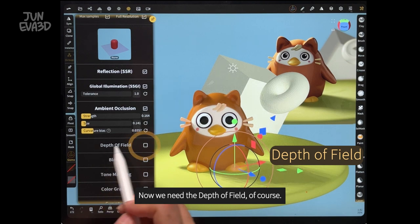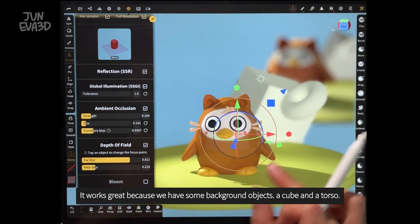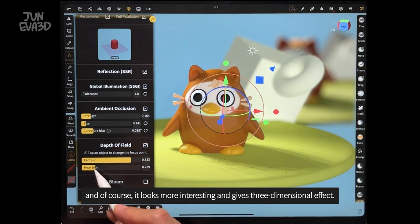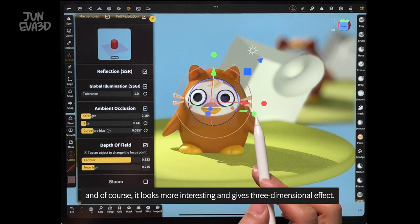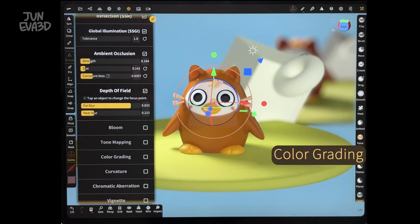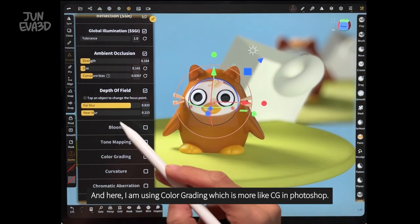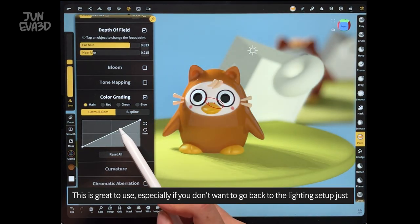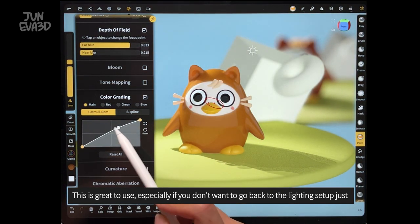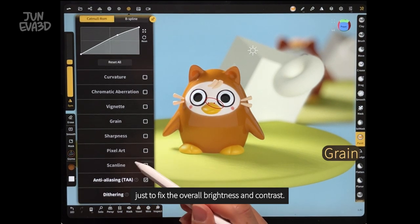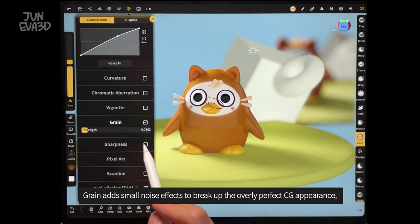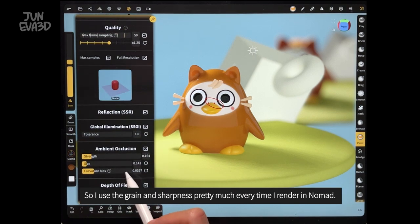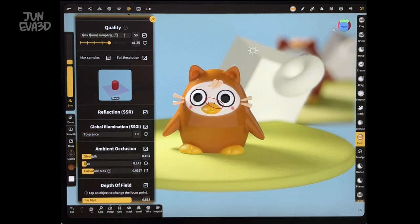Now we need the depth of field, of course. It works great because we have some background with a cube and a torso. When we use this effect, the character will appear sharper compared to the background. And of course, it looks more interesting and gives a three-dimensional effect. I'm also using color grading, which is more like color grading in Photoshop — great if you want to make the image more contrasted and control overall brightness without going back to the lighting setup. Grain adds a small noise effect to break up the overall perfect CG appearance, giving the image a more natural look. So let's turn on Grain and Sharpness — I use these pretty much every time I render in Nomad.